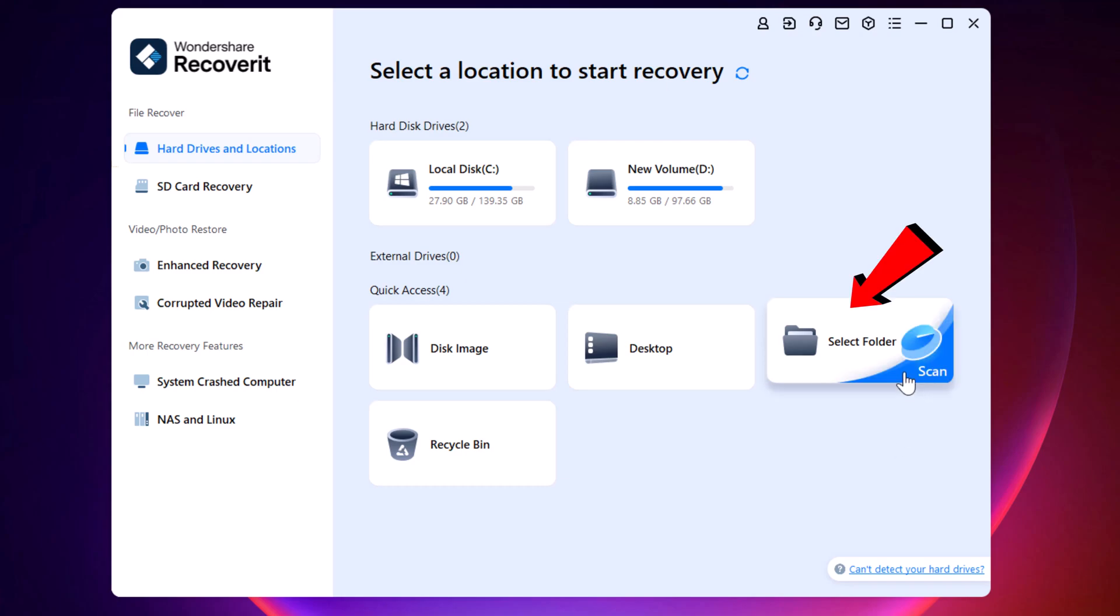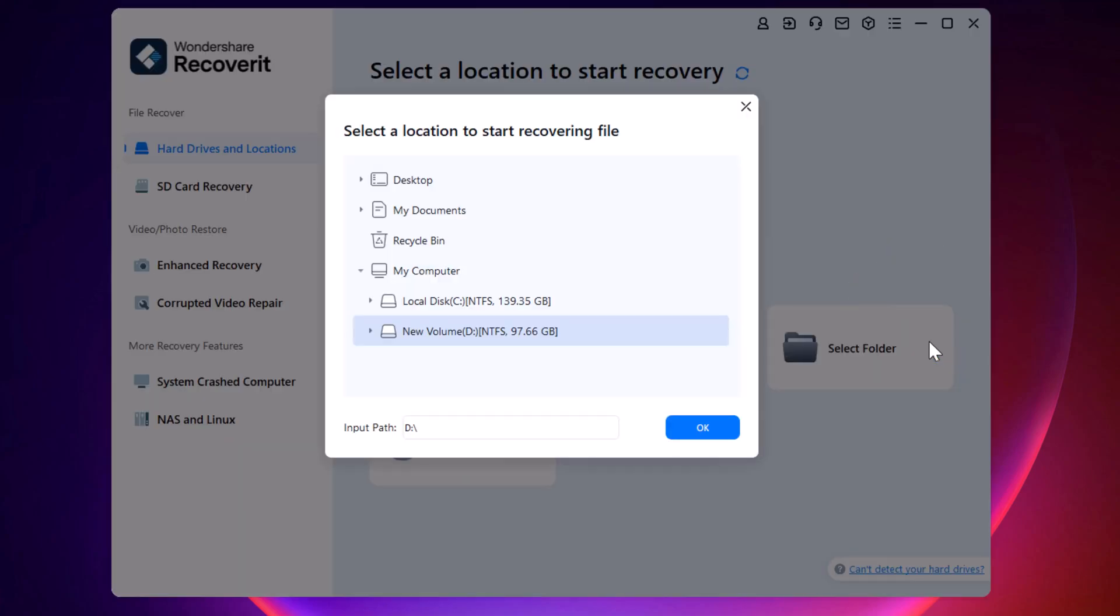Besides scanning the whole drive, you can also scan a specific folder. This allows you to specify certain file types or folders to scan, which can make the recovery process much faster.